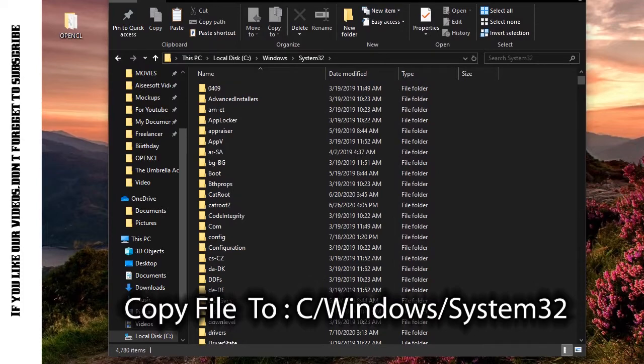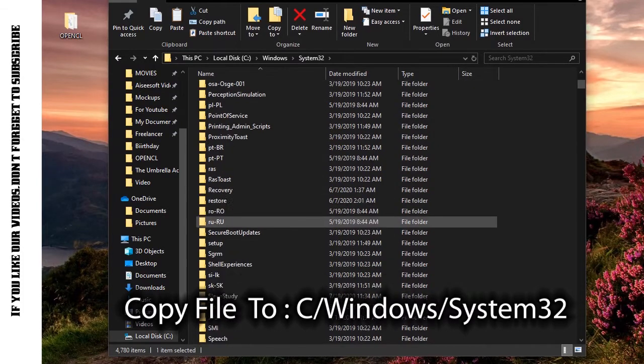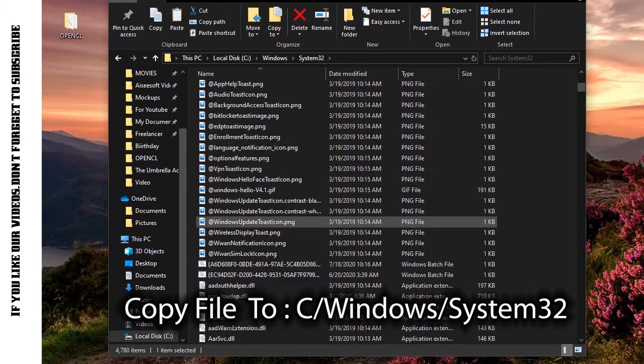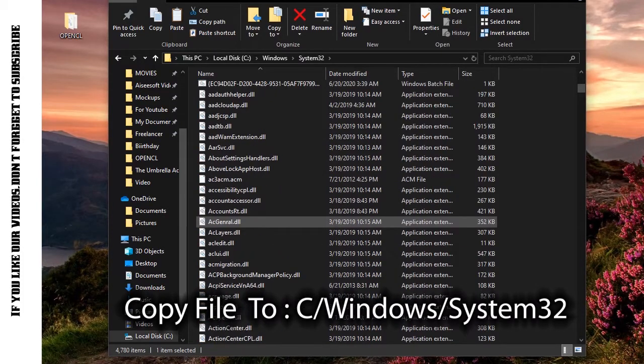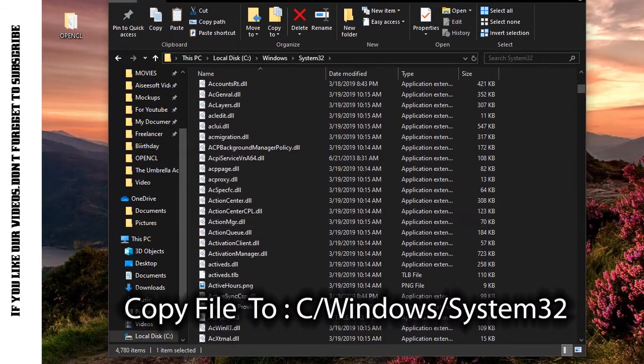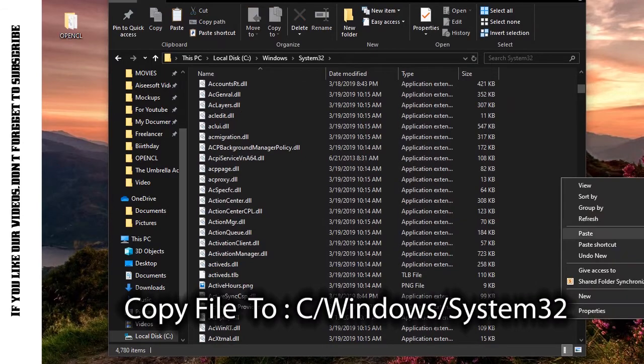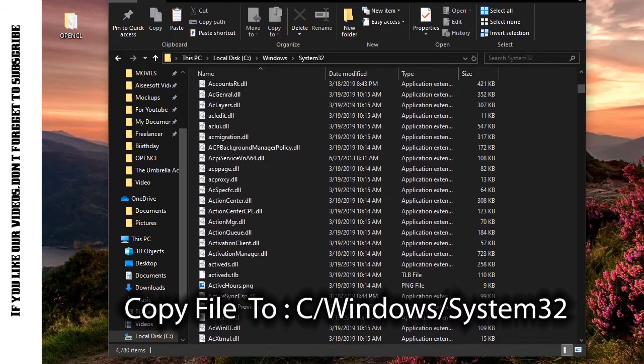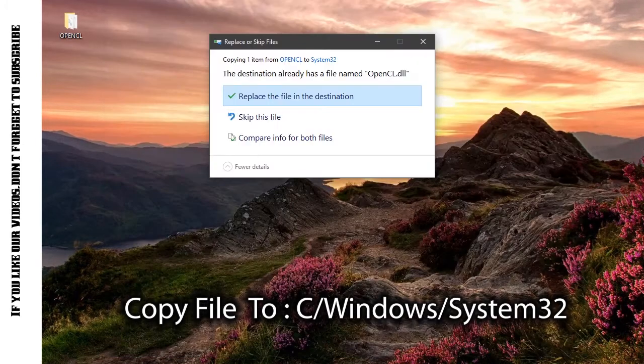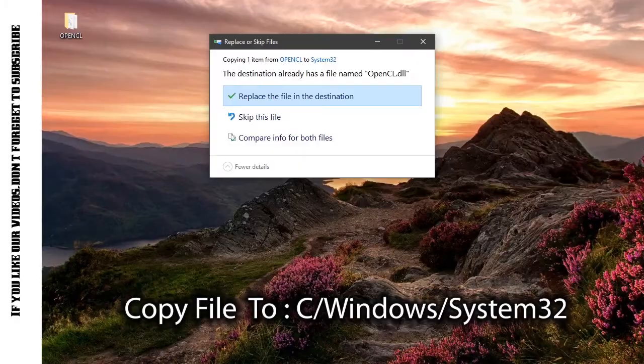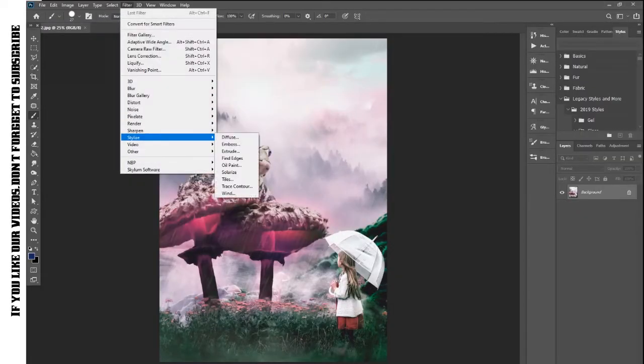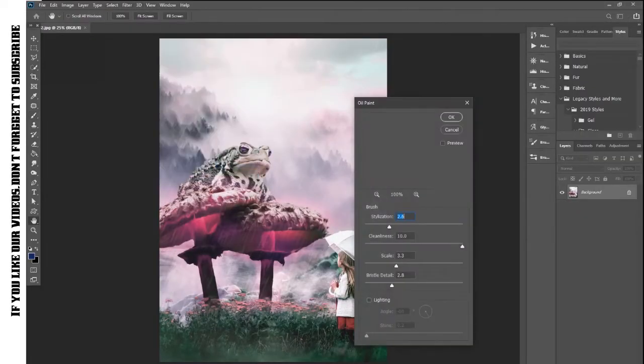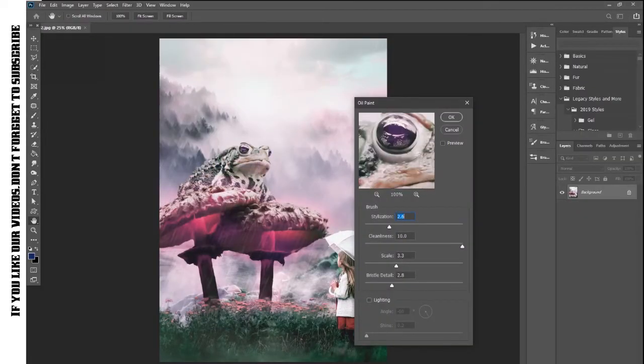but it ends up not working after following the tutorial. So all you have to do is copy the file I've added in the description to your System32 folder inside Windows, and